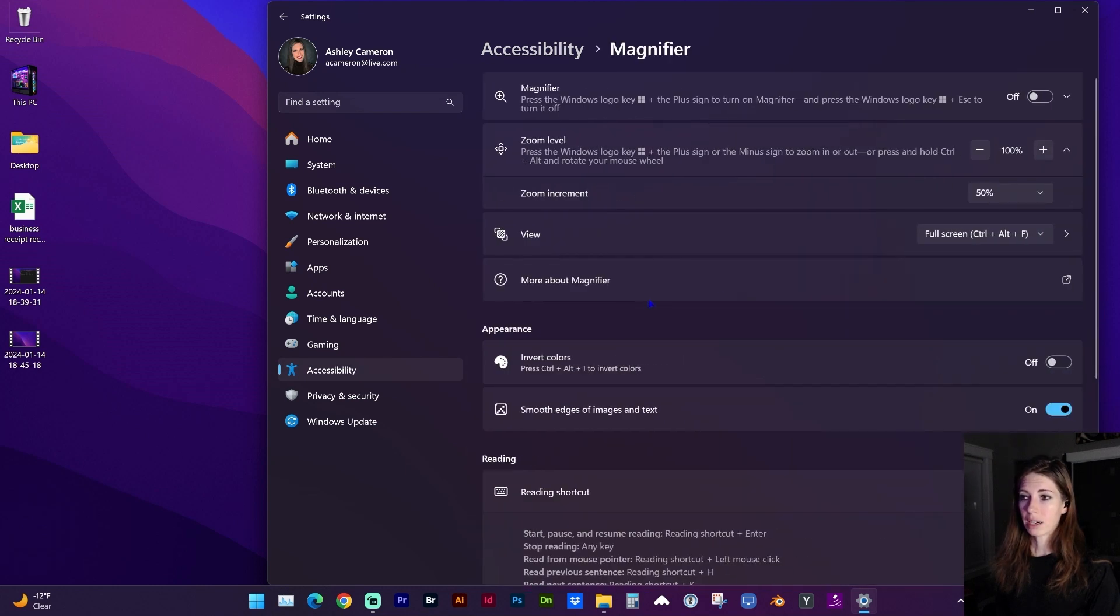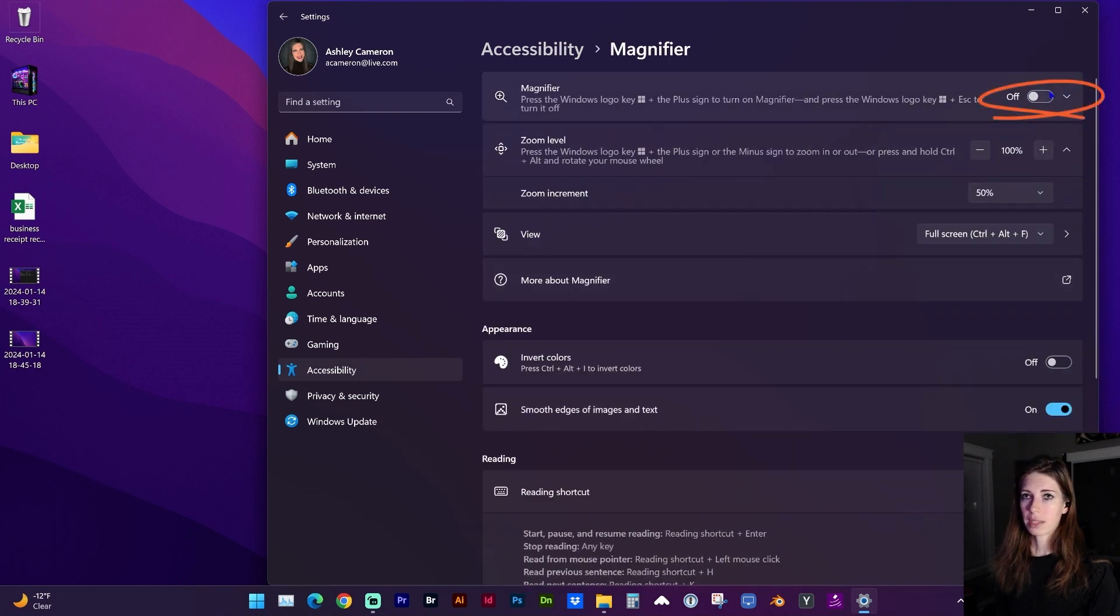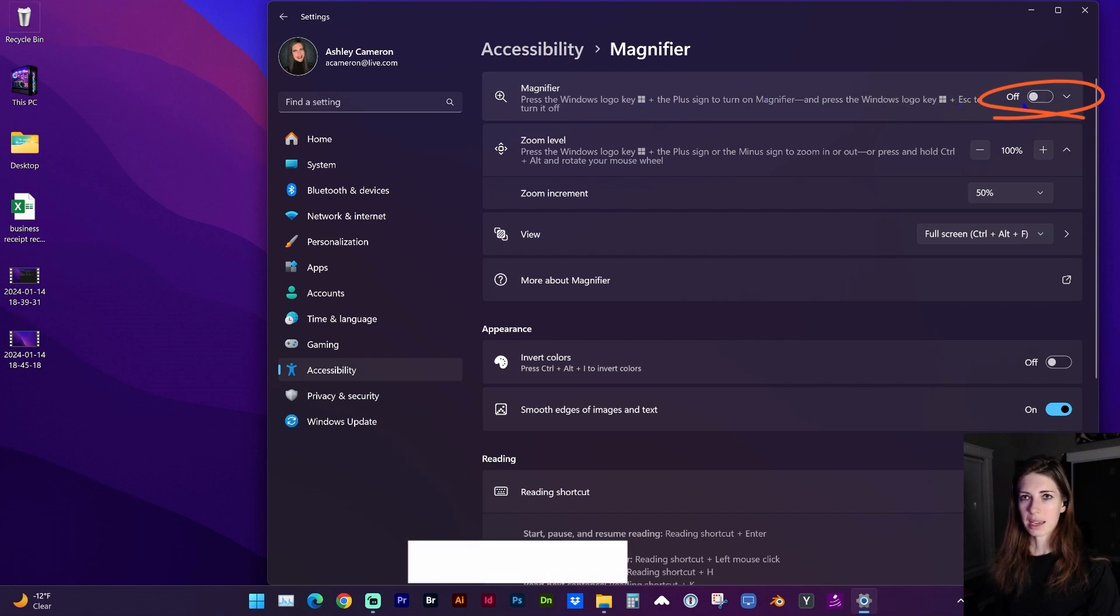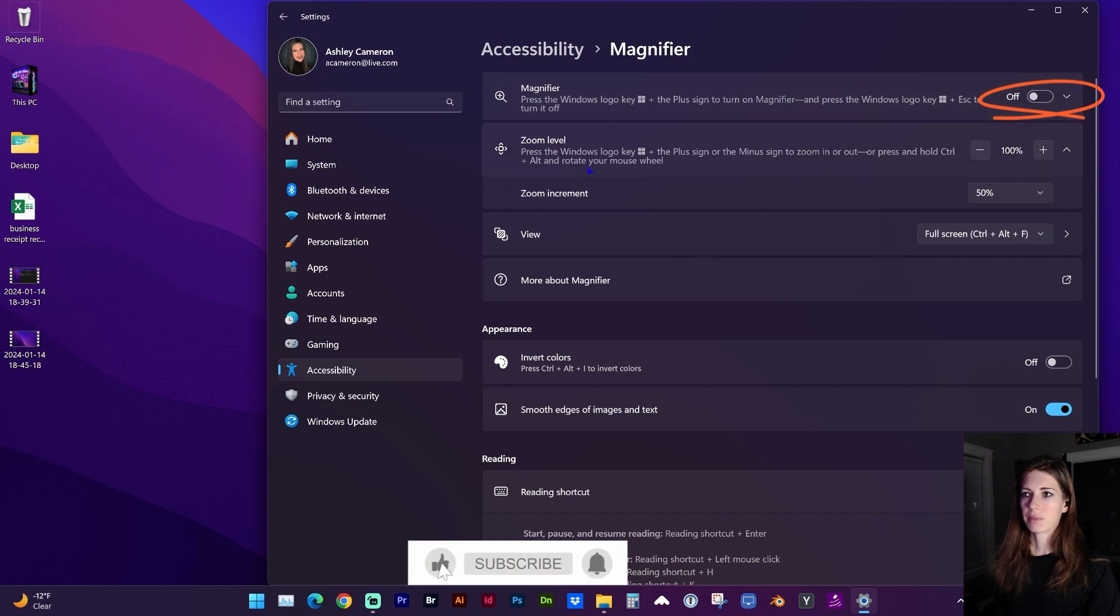So under Magnifier, if you turn that on, you can use the Windows logo key and the plus sign to turn it on and the Windows key and escape to turn it back off. There's also the Zoom level.